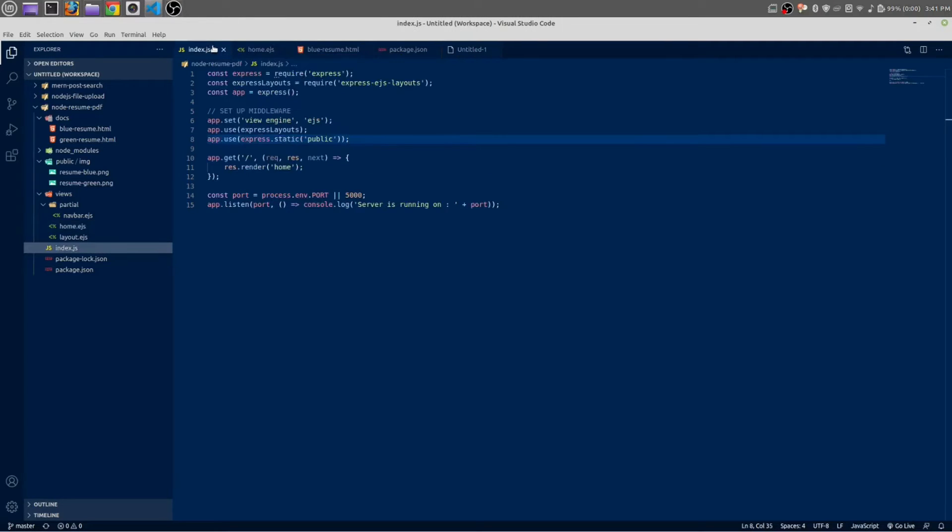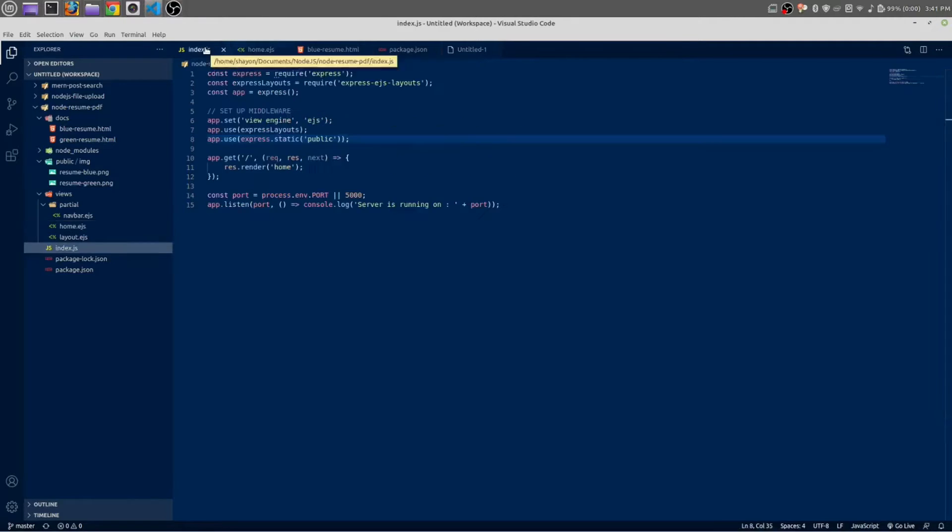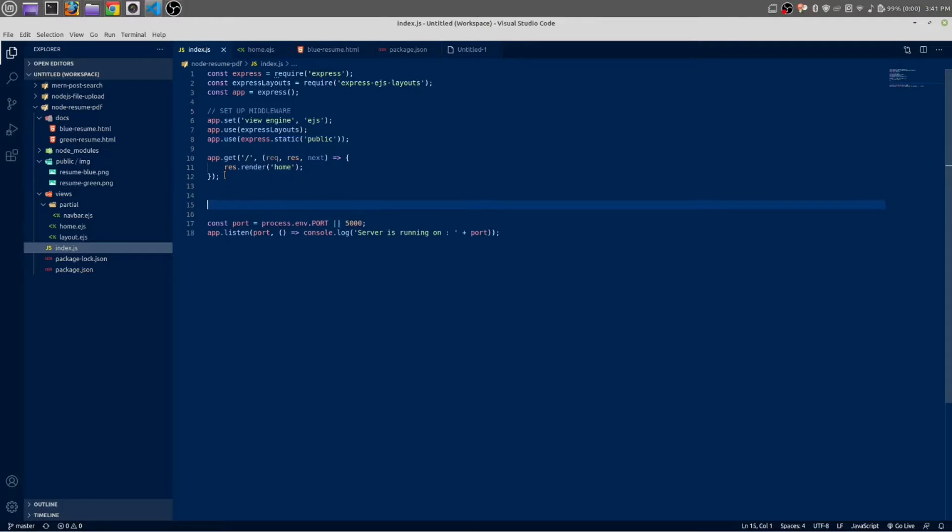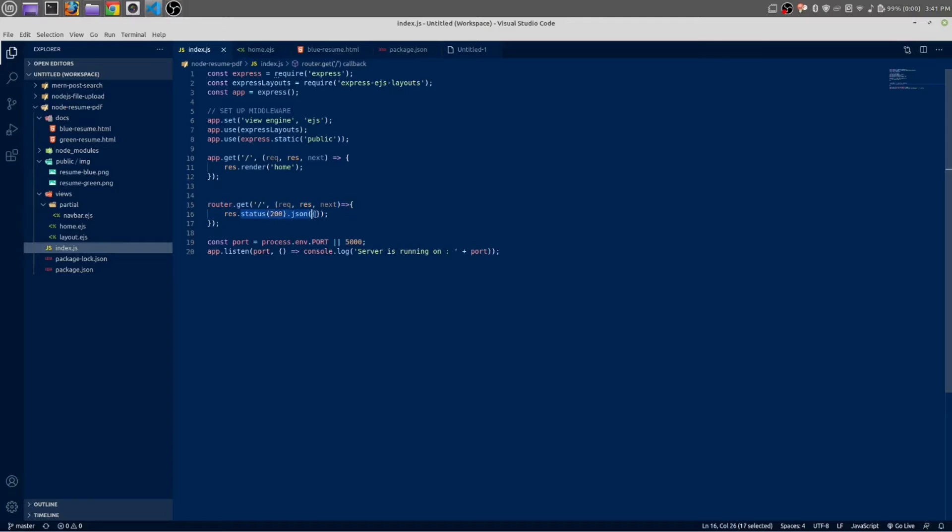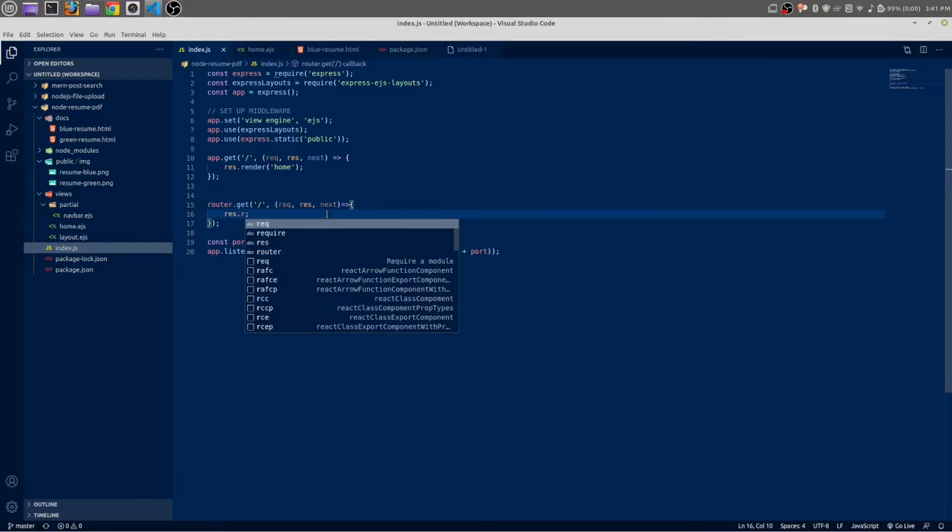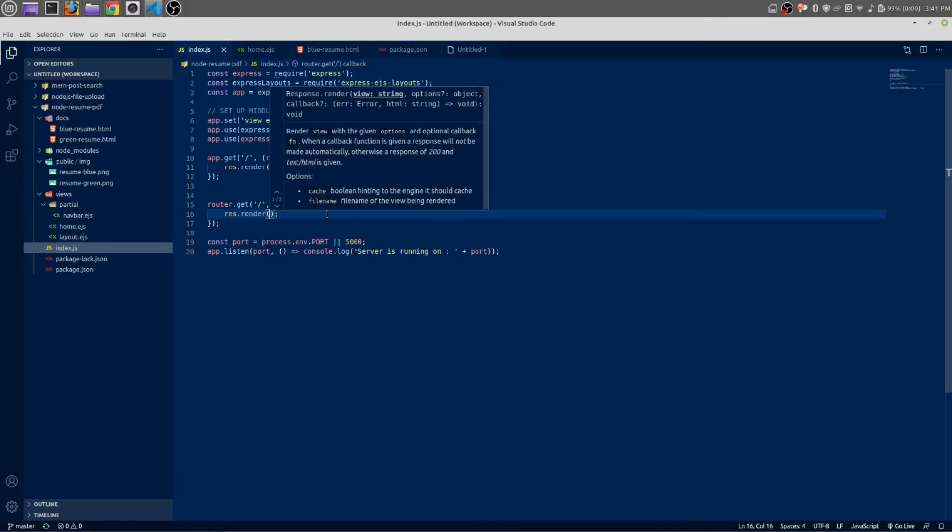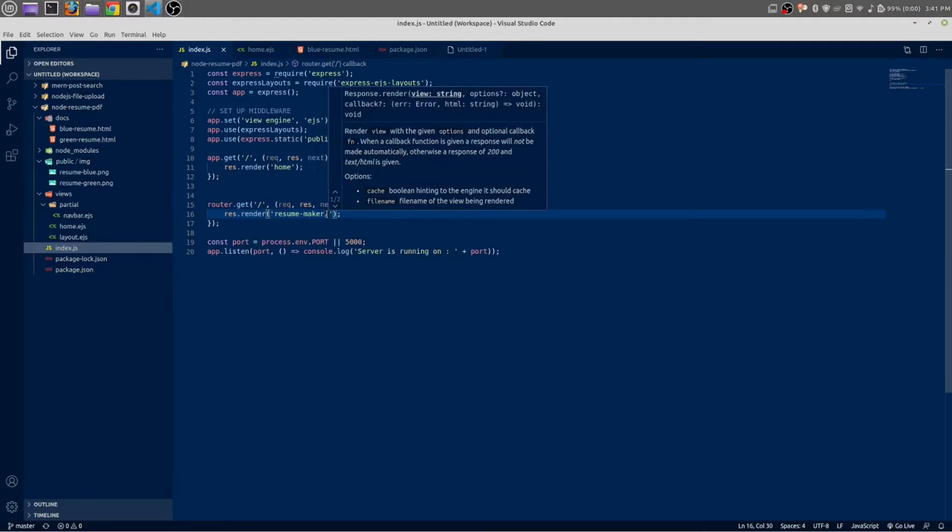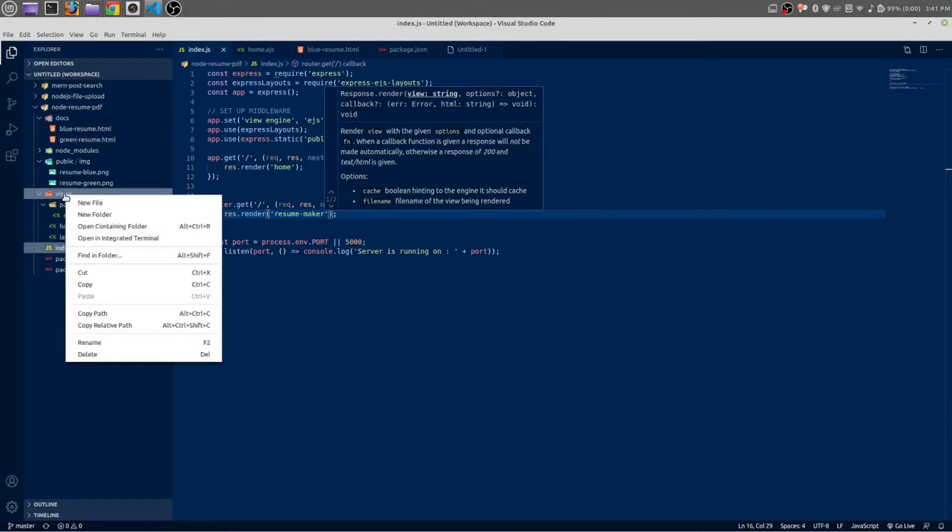Okay, in index.js let's make a route for this resume builder URL. Copy this and make a get route below this home route. You have to write it by yourself: render. We are going to render a file with the name of resume_maker, which we are going to create now.